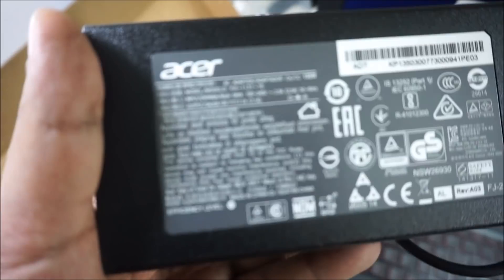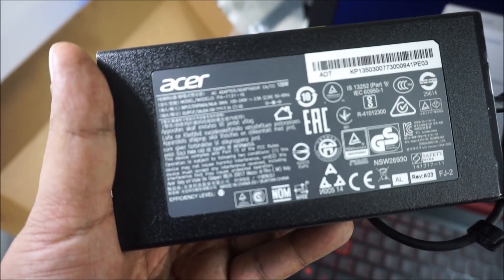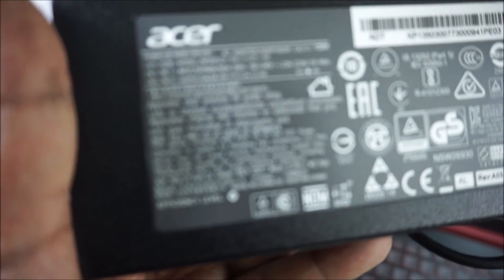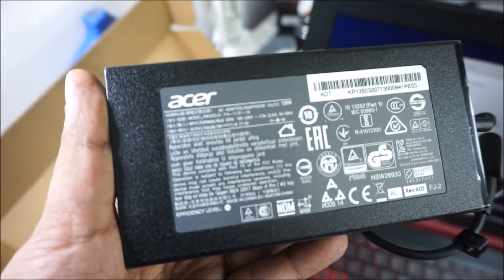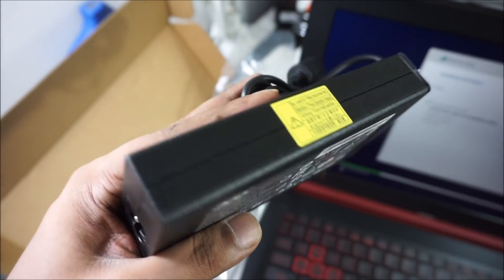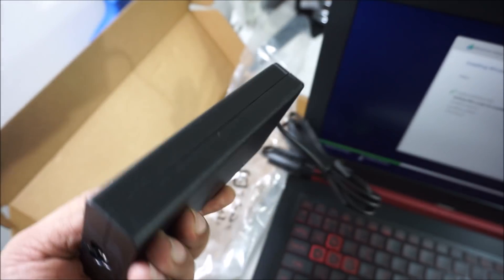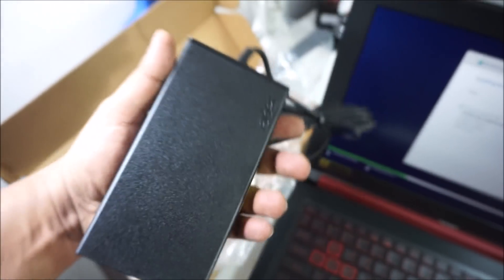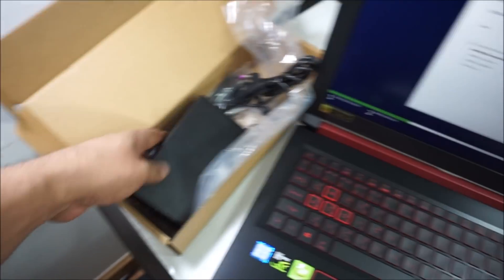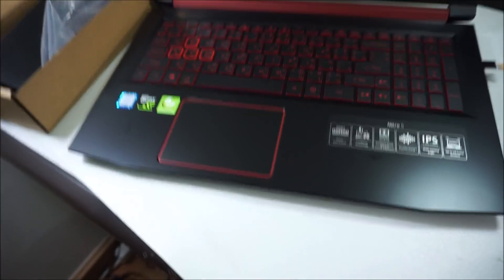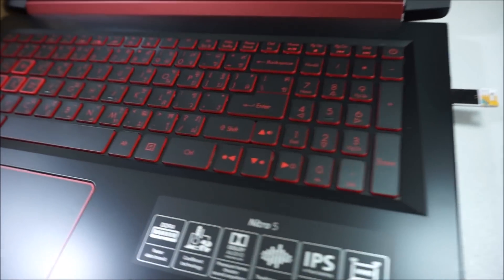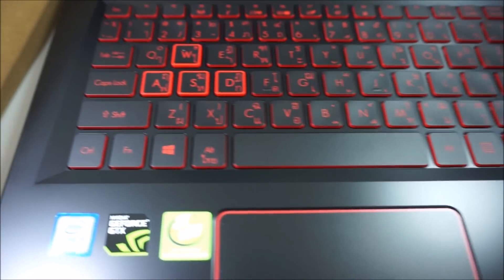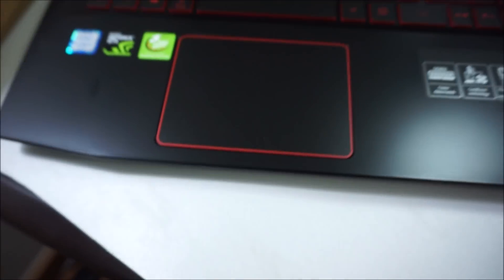One thing more I want to show you—this laptop's charger is very heavy. You can see here, 135 watts. It's quite thick, a big charger. I have a Lenovo gaming laptop but I never saw a heavy charger like this, so this is a good sign.